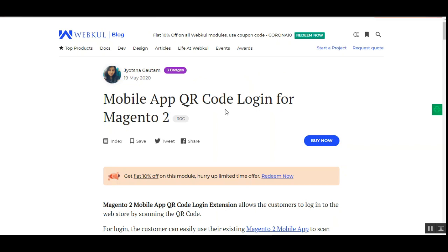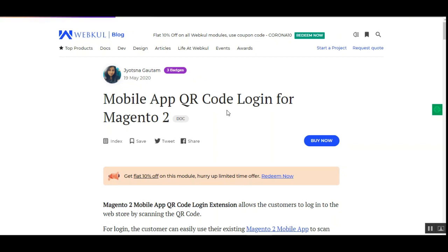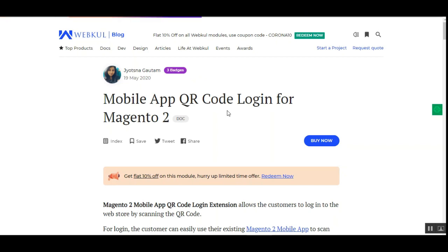Welcome to this video tutorial on mobile app QR code login for the Magento 2 platform. In today's tutorial we will be showing you the workflow for customers. Customers will now be able to log in to their Magento web stores using a QR code, and they can use the existing Magento 2 mobile app to scan the QR code that appears on the customer login page.